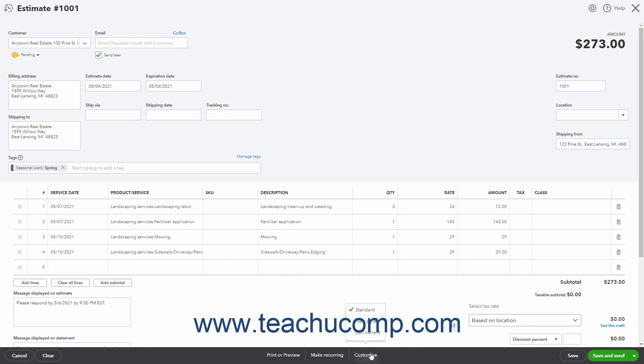After creating the estimate, you can click the Save button in the toolbar to save it. You can also directly click the Save & Send button at the right end of the toolbar to save and send the estimate by email, or click its drop-down arrow and then click either the Save & New or Save & Close command.